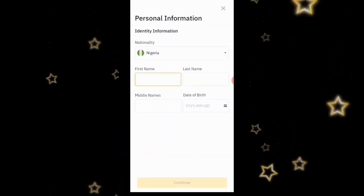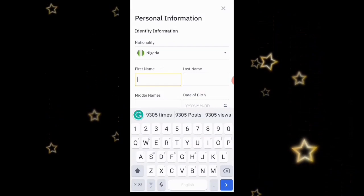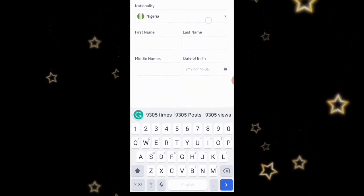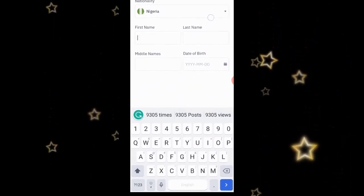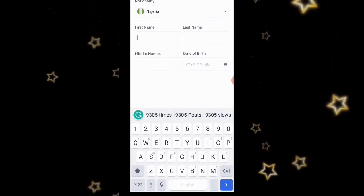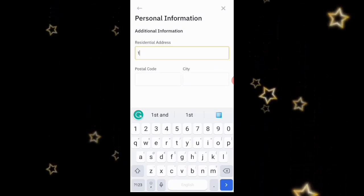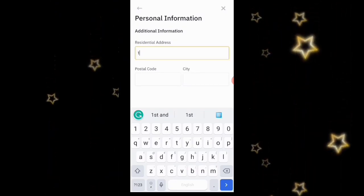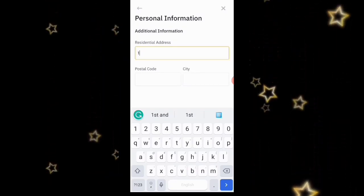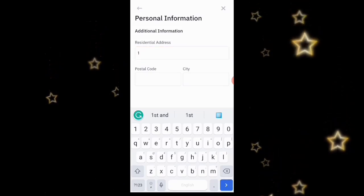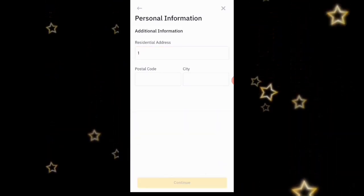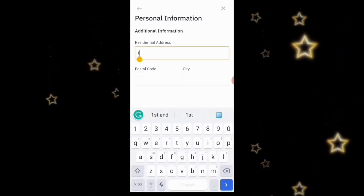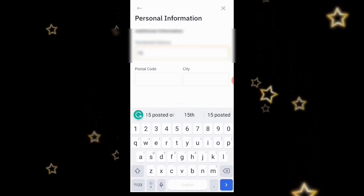I'll put in my first name and once I'm done with all the personal information I'll come back and continue. The next thing they're asking for is your residential address, postal code, and city. Once I'm done with that I'm going to click Continue.